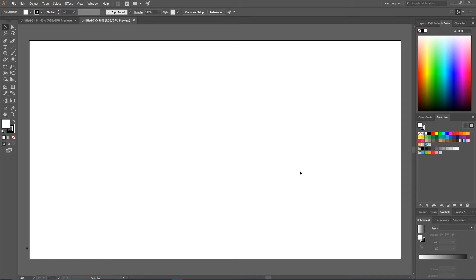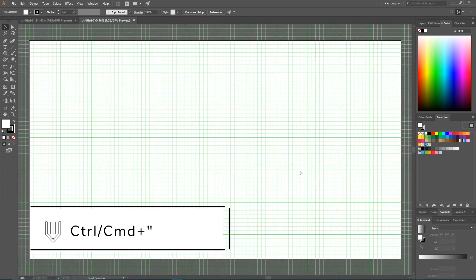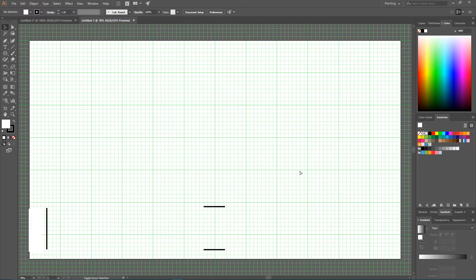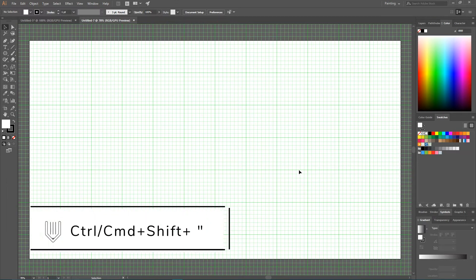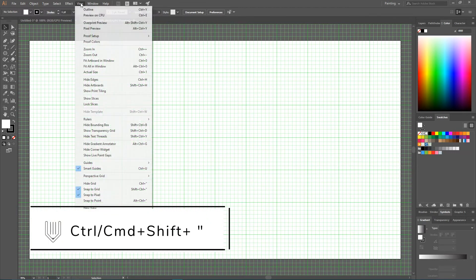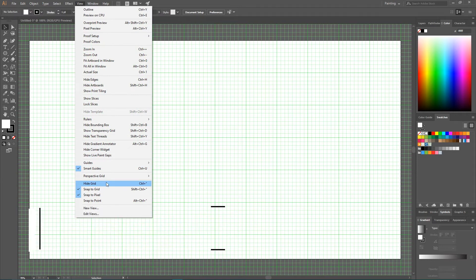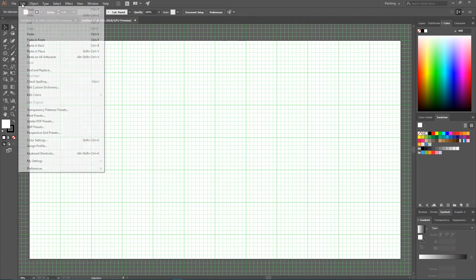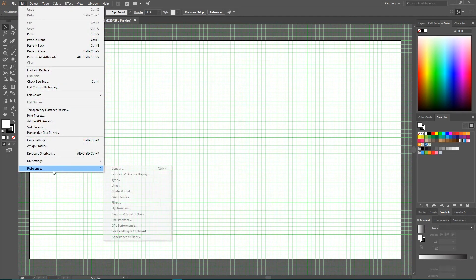First of all, let's show the grid. Ctrl Quote, Command Quote to show the grid. Ctrl Shift Quote or Command Shift Quote to snap to the grid. You can also find these options here. View, show grid, snap to the grid.